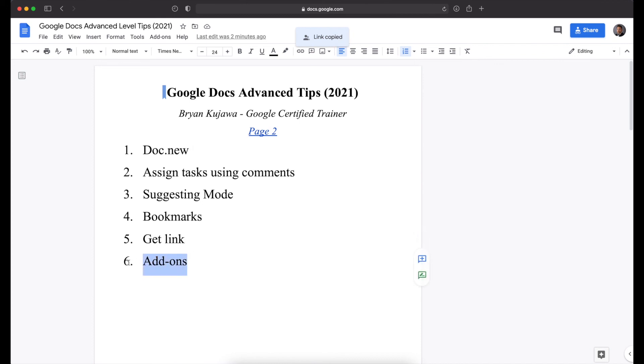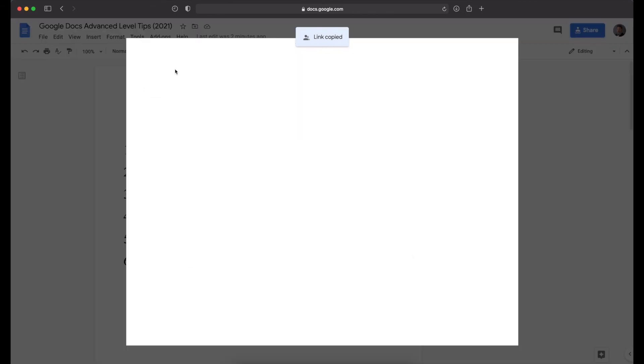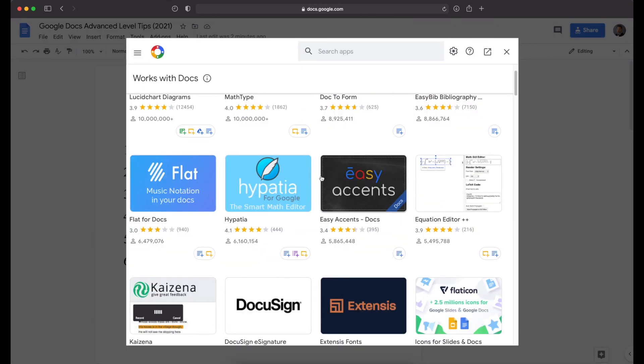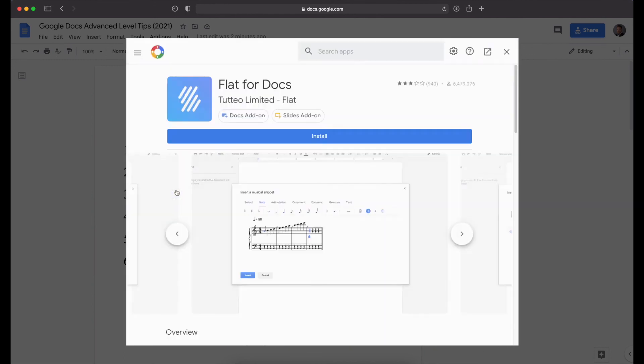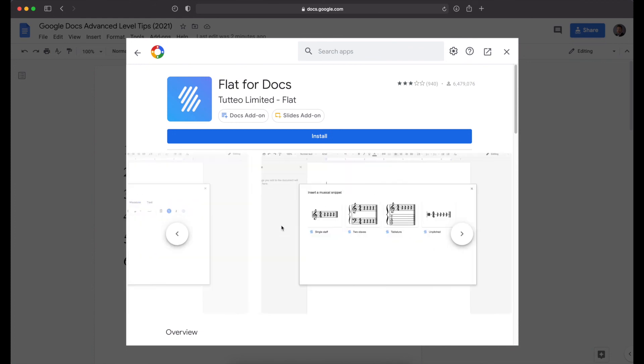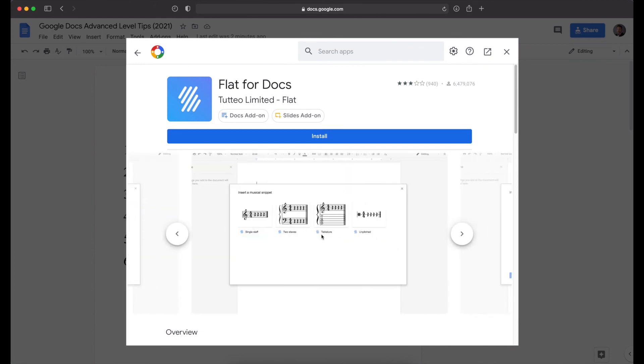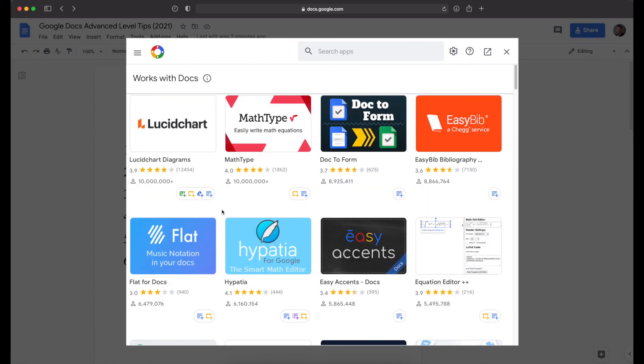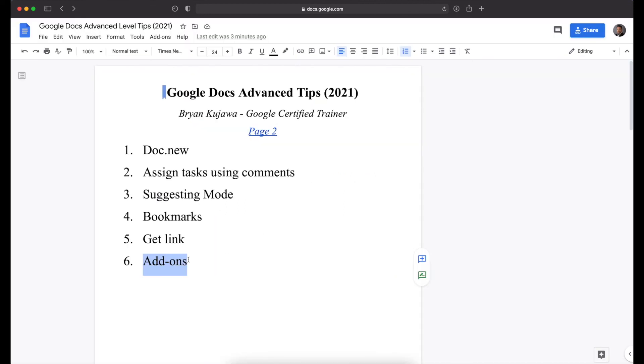And then finally is add-ons. So these are little extra bonus things that you can literally add on to the Google Docs and enhance the experience. So you go up to add-ons and get add-ons. One that I really like if you are a musician or music teacher is flat for docs. So it allows you to insert basic music notation directly into the Google Doc, which is pretty cool. I have a video on that as well on just how to get that set up. And I'll put a link in the description below. So that's it for the advanced tips. I hope that these were helpful and have a fantastic day.